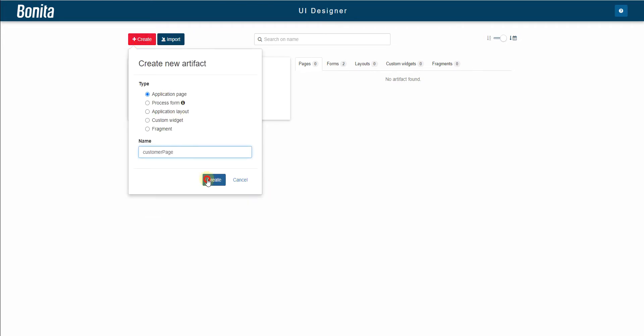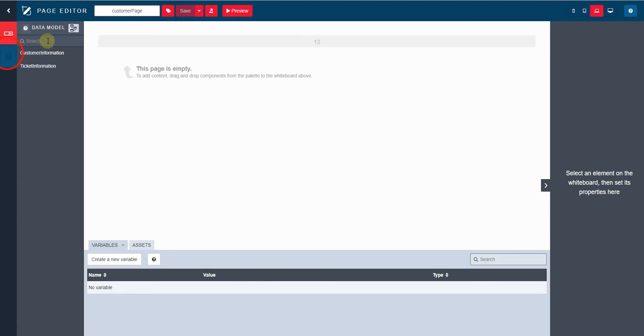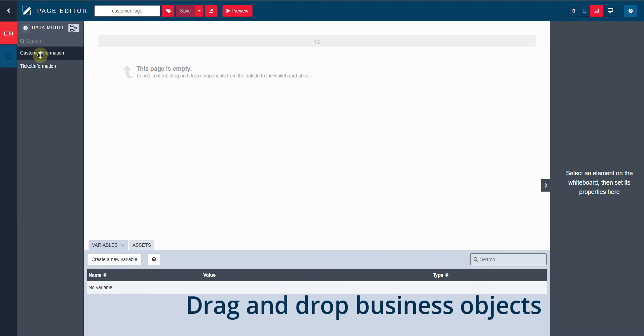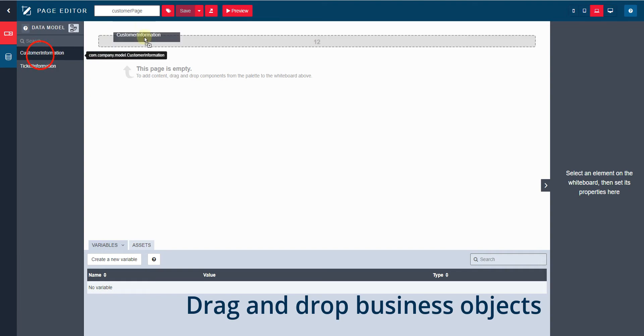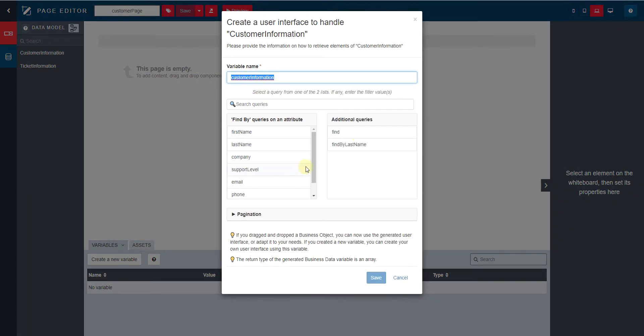We open a blank page in the UI Designer. On the left, we can see the list of objects in the database. Just drag and drop the object onto the central screen, and this opens the configuration wizard to define the type of query we want to use to display this information.